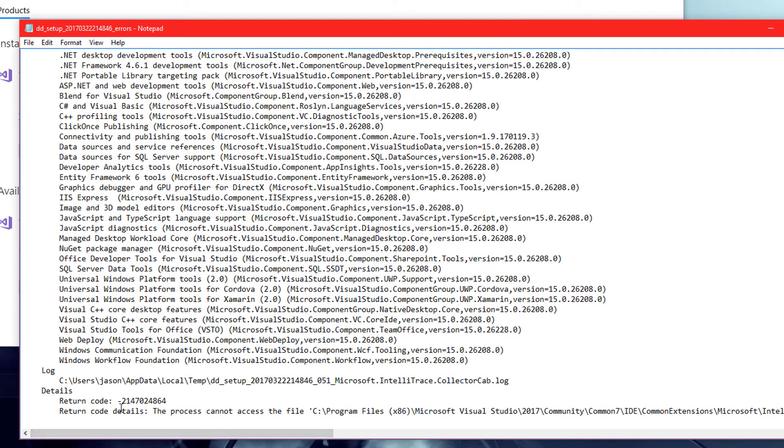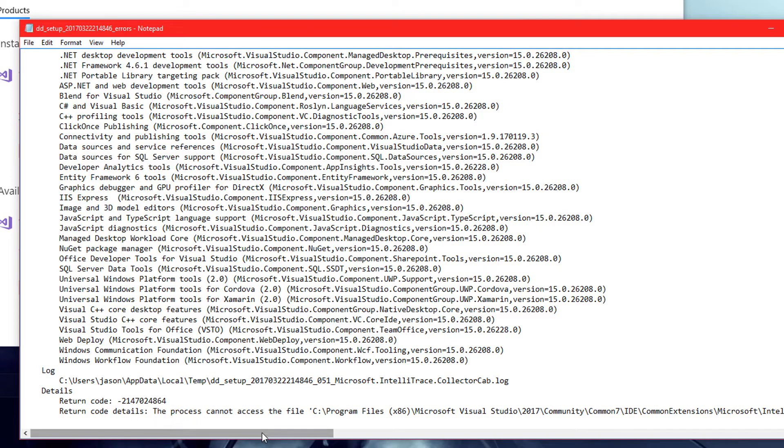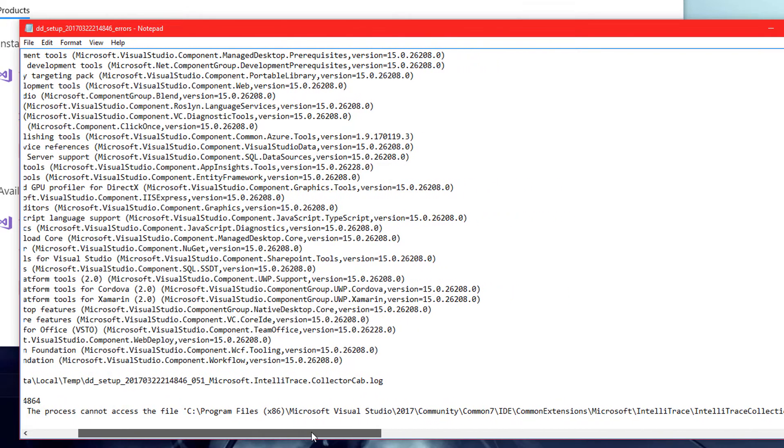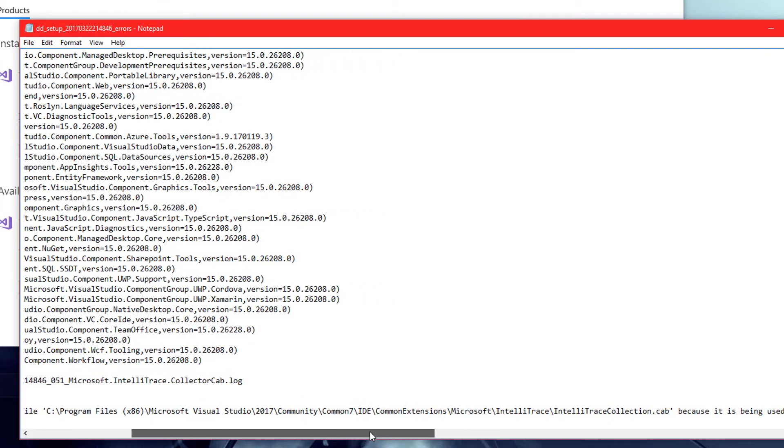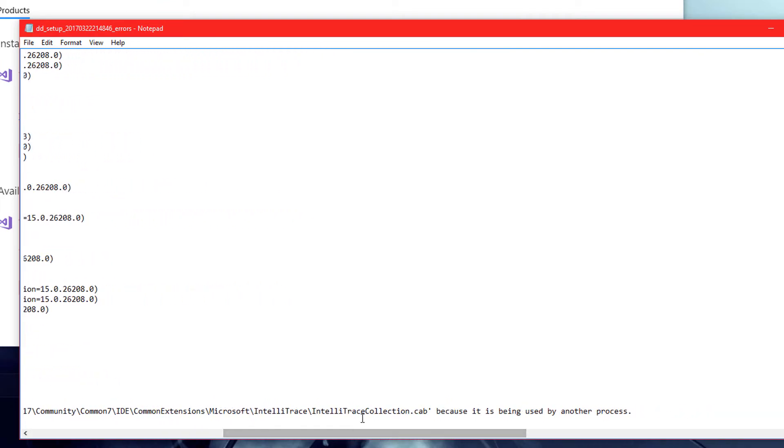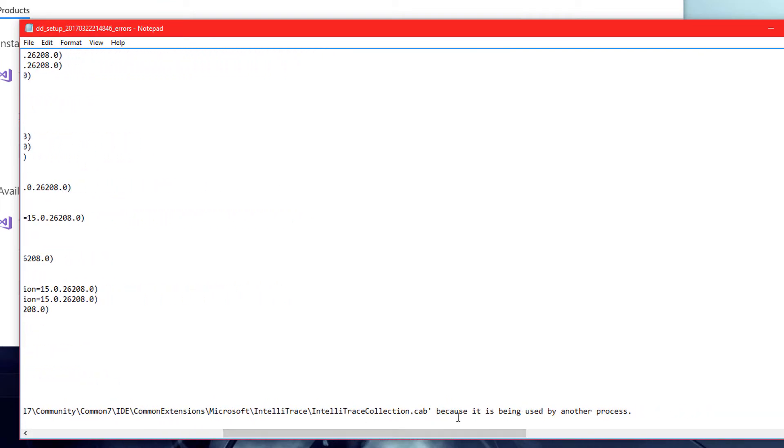Return code minus 21470224864. Return code details: The process cannot access the file C program files, Microsoft Visual Studio 2017, IntelliTrace.com, because it's being used by another process.